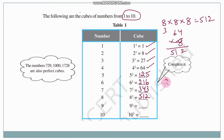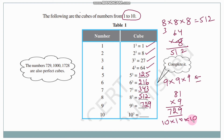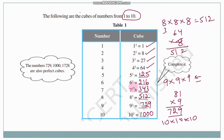9 cube: 9 into 9 into 9. Nine nines are 81, 81 into 9 — nine ones are 9, nine eights are 72 — so 9 cube is 729. 10 cube: 10 into 10 into 10. Ten tens are 100, 100 into 10 is 1000. So 10 cube is 1000. Let us recall: 1 cube=1, 2 cube=8, 3 cube=27, 4 cube=64, 5 cube=125, 6 cube=216, 7 cube=343, 8 cube=512, 9 cube=729, 10 cube=1000.